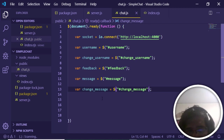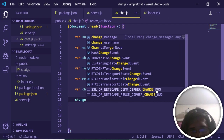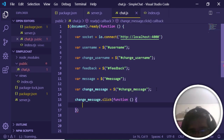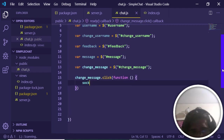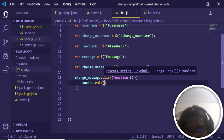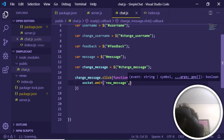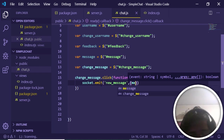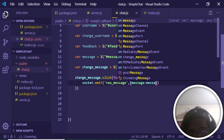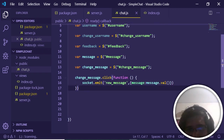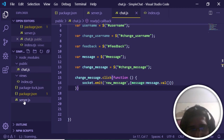Bind a click event to the change-message button. Inside the callback, call 'socket.emit' to emit an event to other sockets. Name the event 'new-message' and pass data including 'message: message.val()' — the value of the message input field. Then in server.js, listen for this event to handle it on the server side.